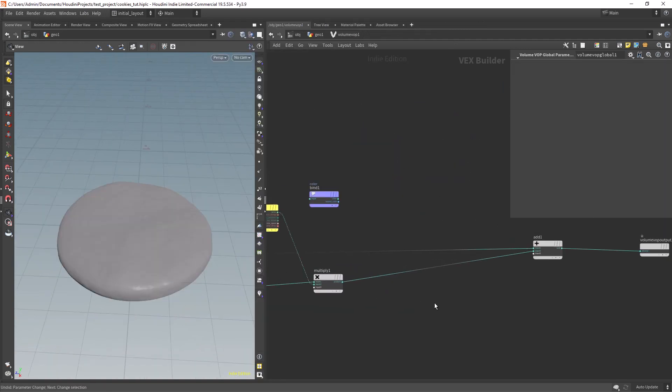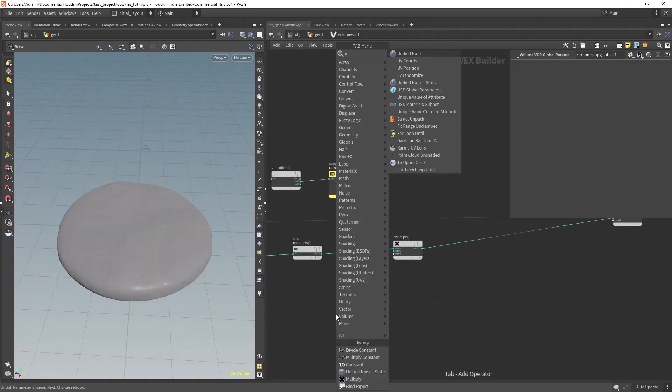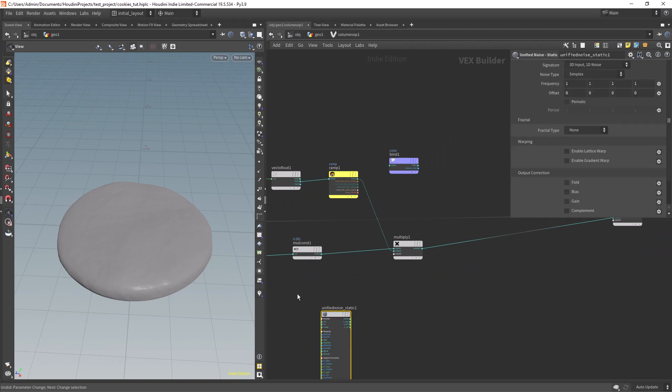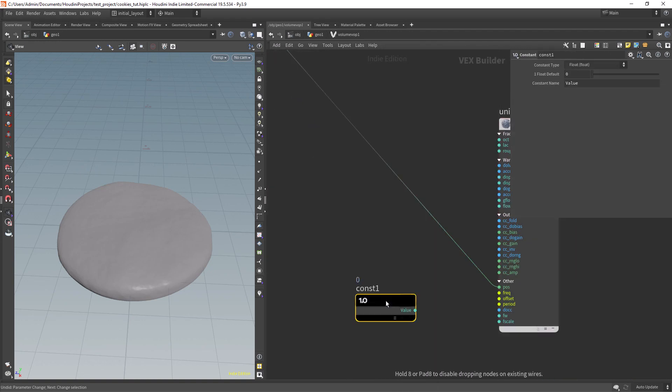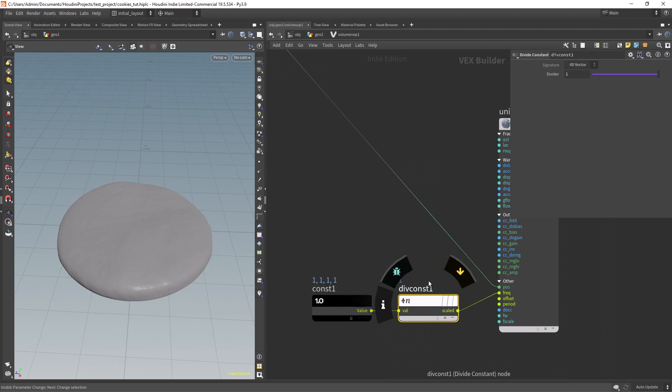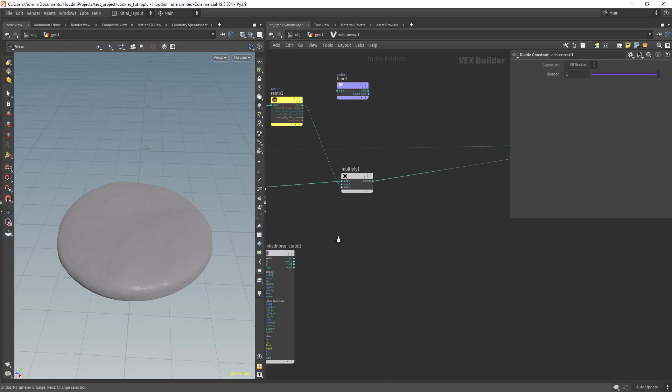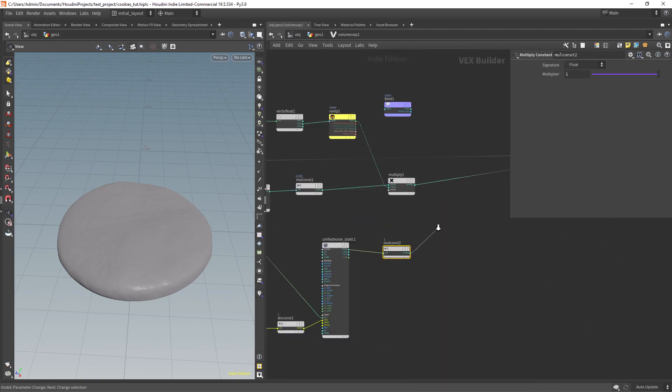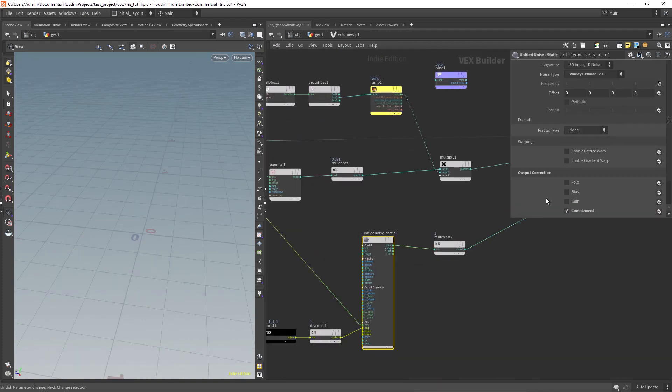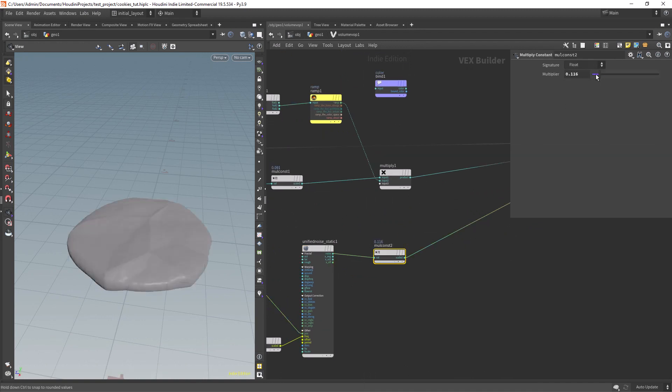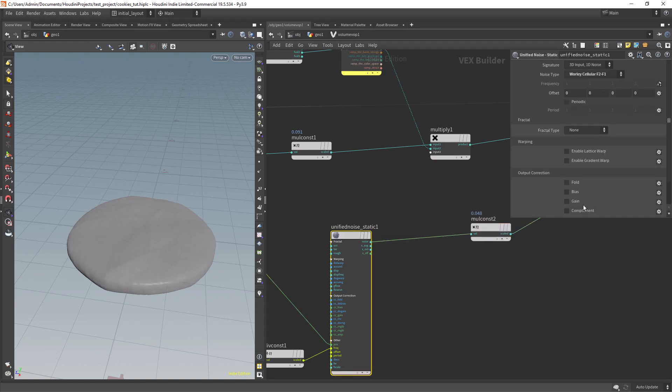Now we can add our main noise, a unified static, connect it to the position, and create a control for the frequency and amount. We want to use the Worley F2 F1, reduce the intensity, and invert it with the complement checkbox.